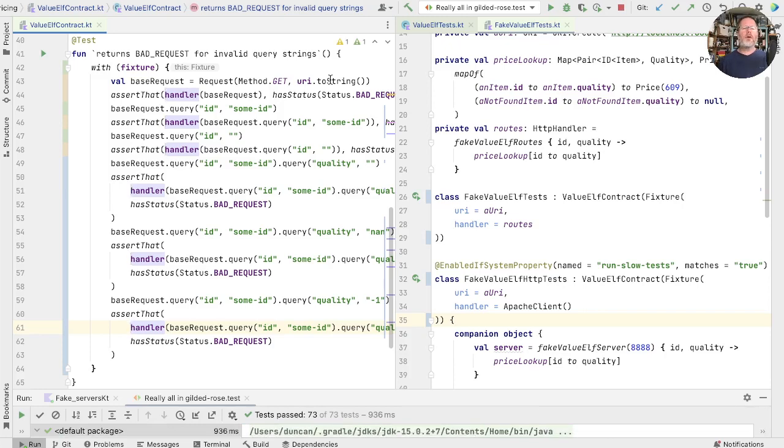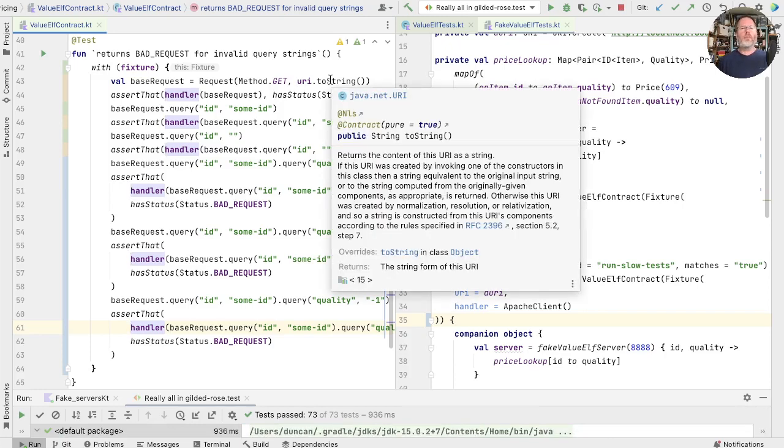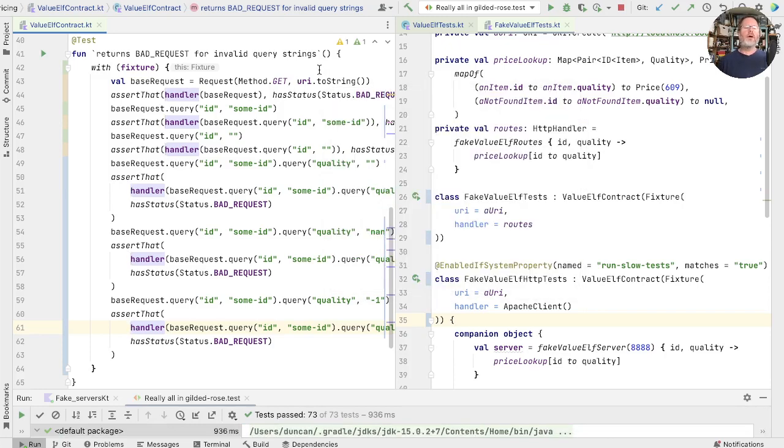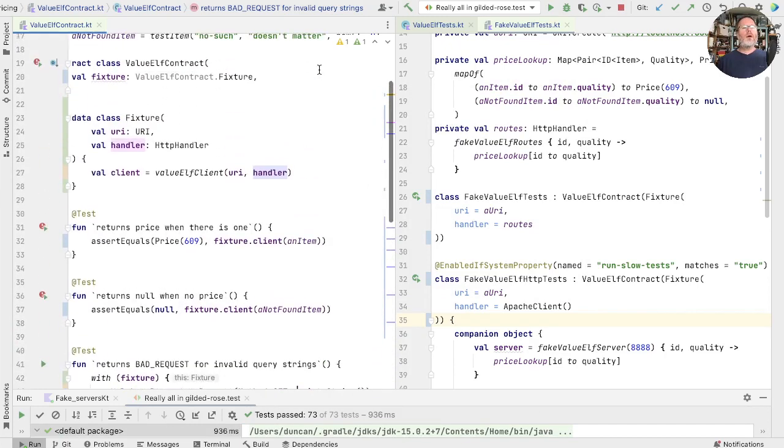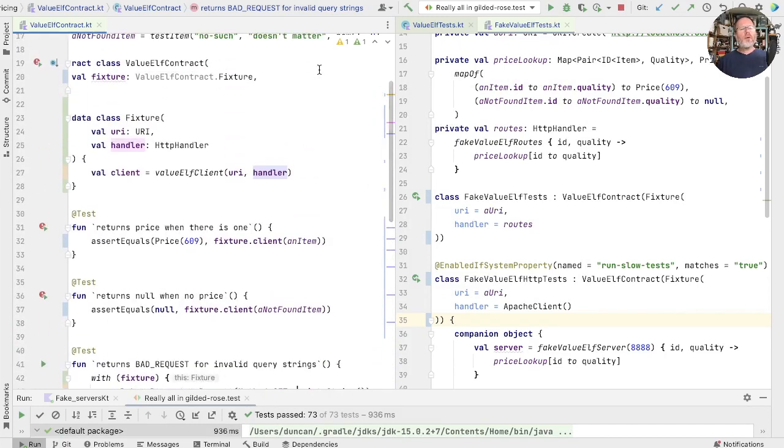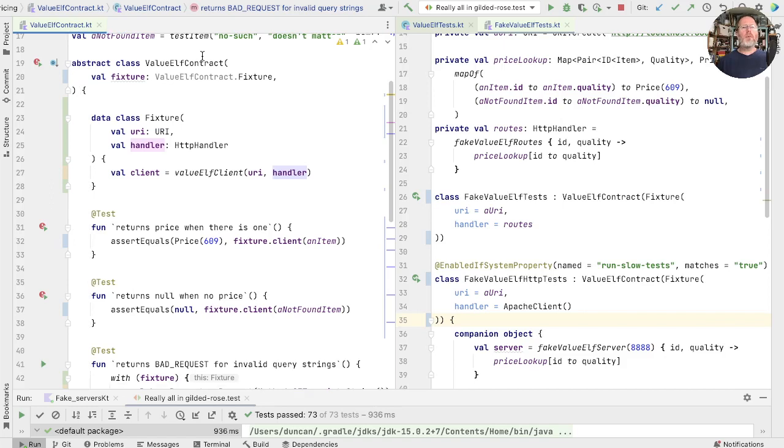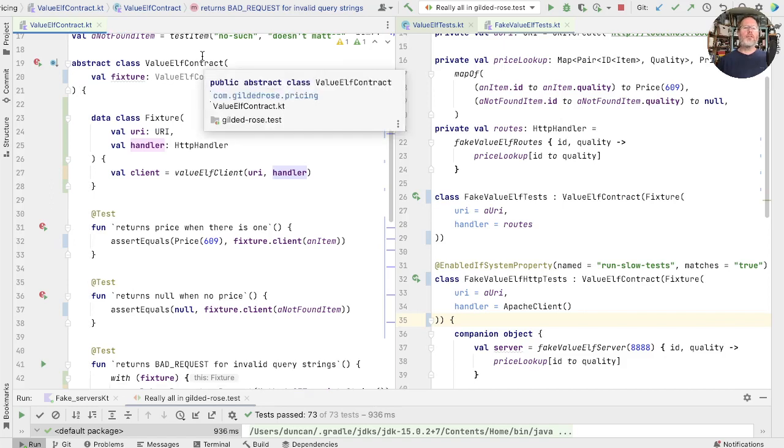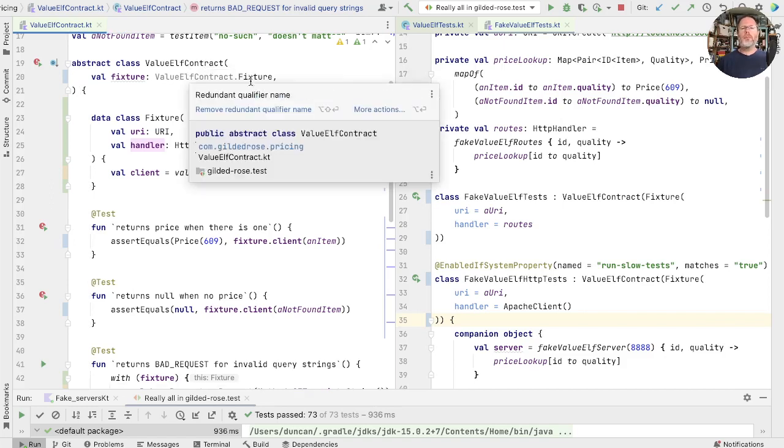Now I hope you're asking, why are we doing this? Where is this going? What's the advantage? Well, the answer is that now fixture is a data class, and we are responsible for creating it rather than the test class, which JUnit is responsible for creating. How does that help?